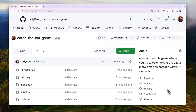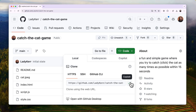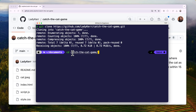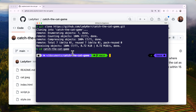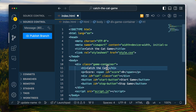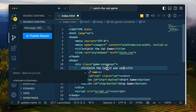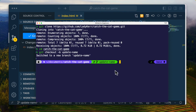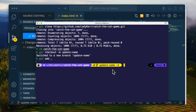On GitHub, navigate to your repository, clone it, and create a new branch: git checkout -b update-name. Open up the repository in your editor and make a change. Stage and commit your changes with git add and git commit -m 'update game name'.